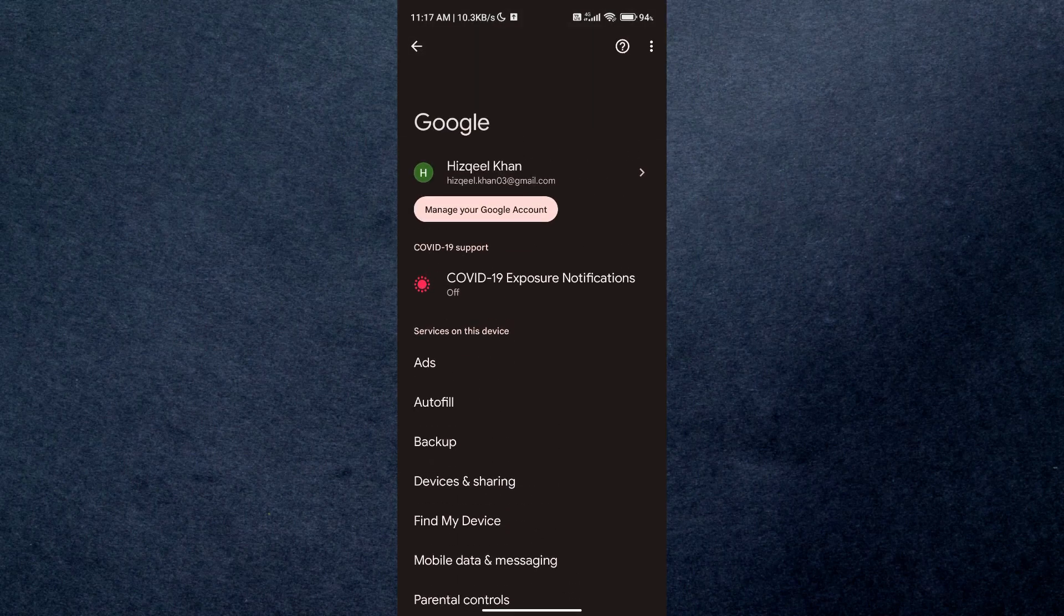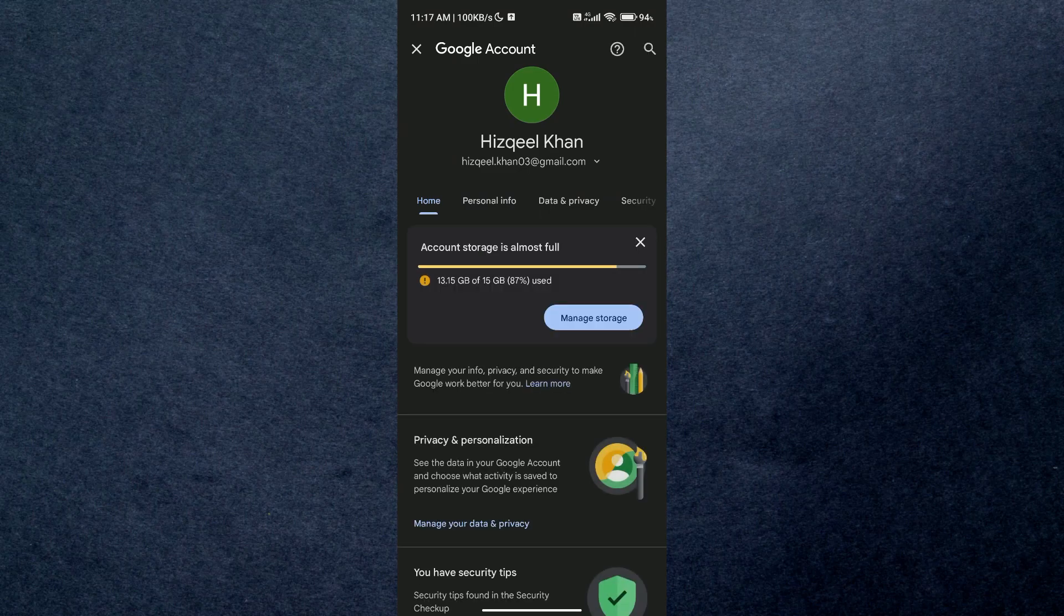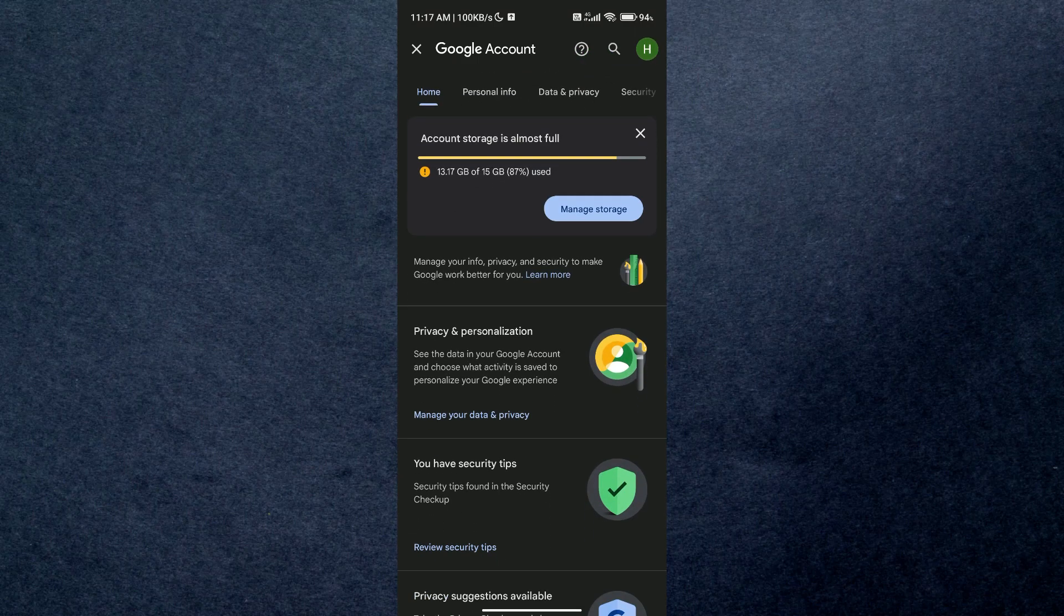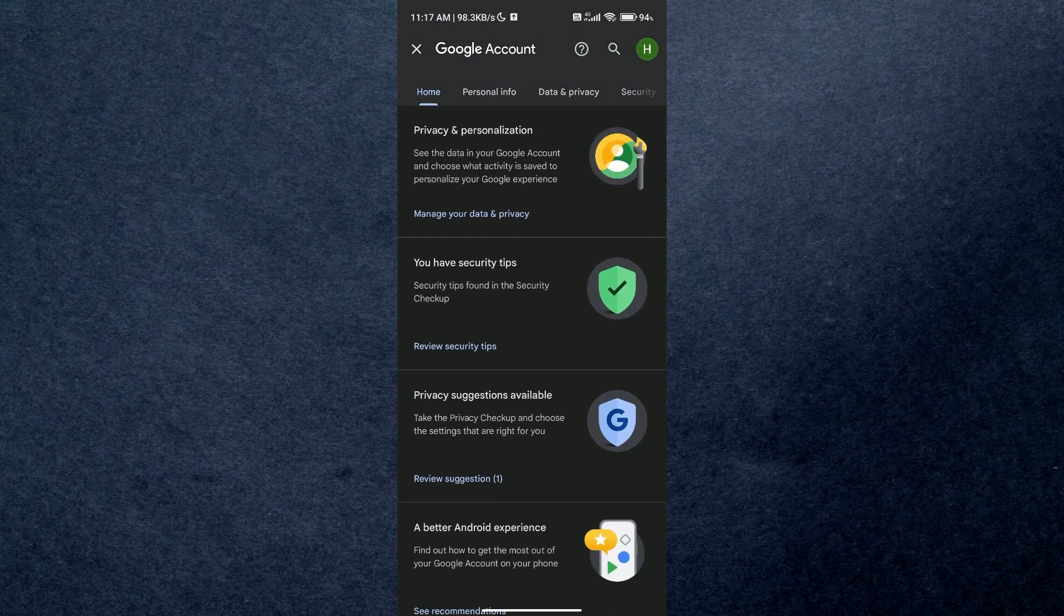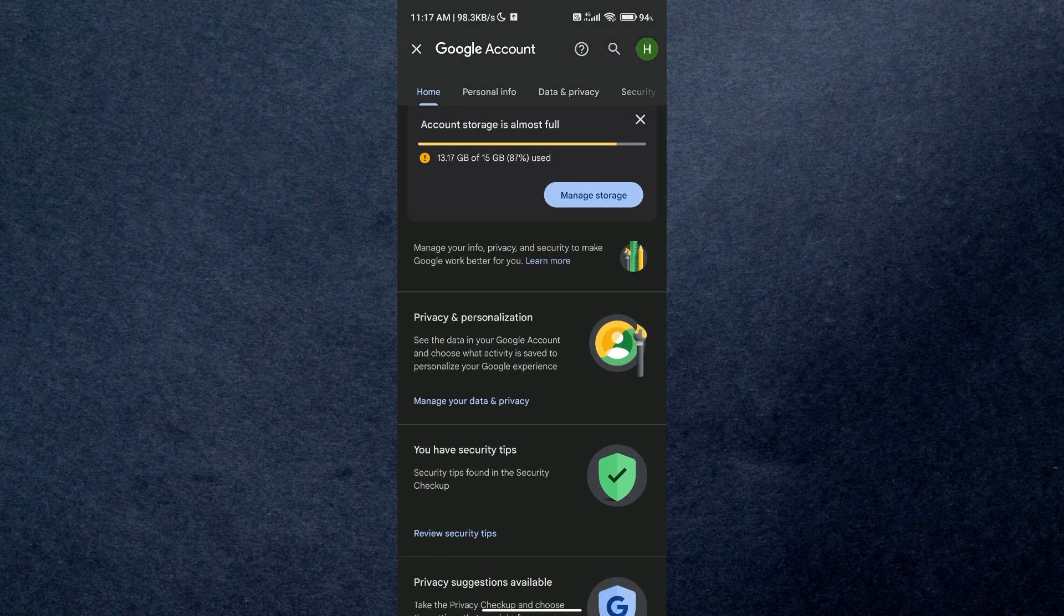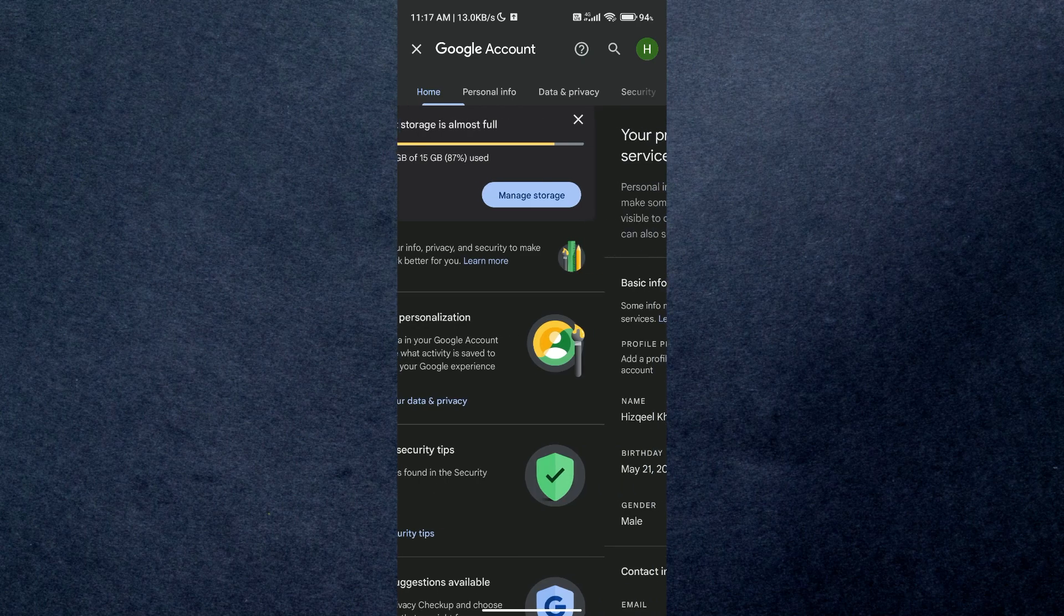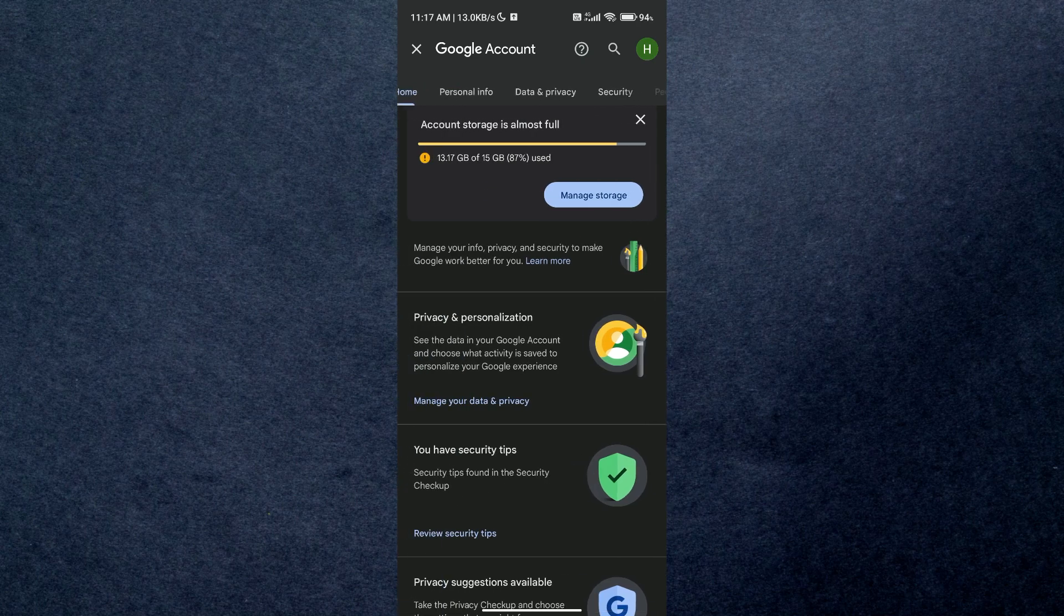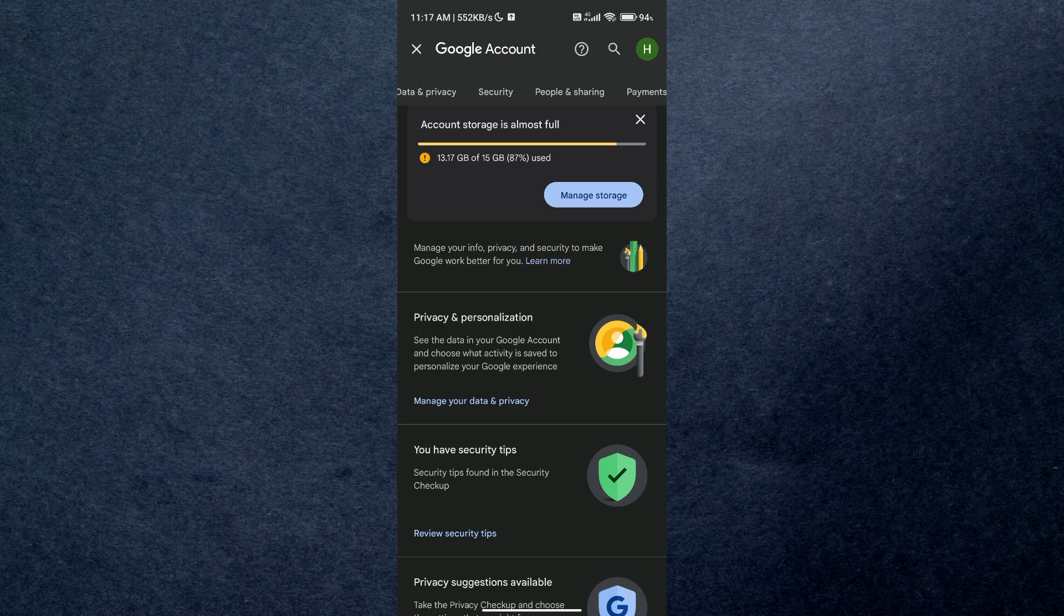You can notice that there are different sections you can choose to tweak any settings related to your Google account. Now to check your Netflix password, access the security section and scroll down all the way until you find password manager.